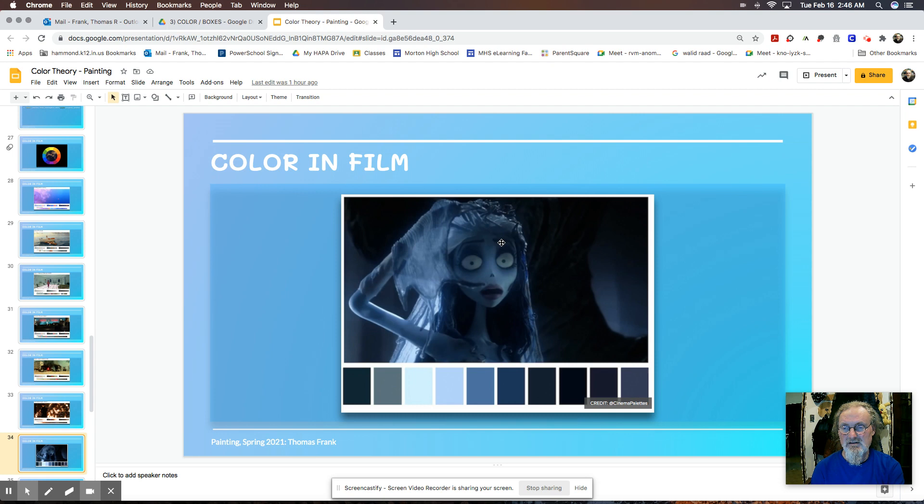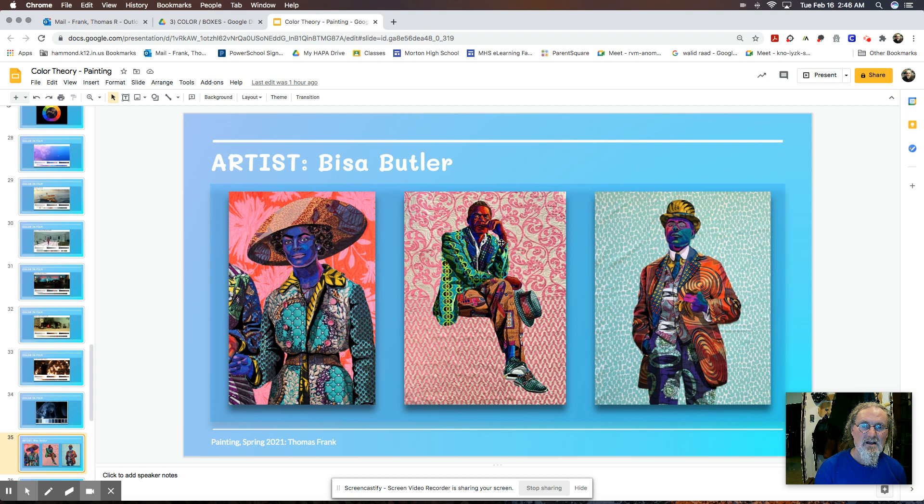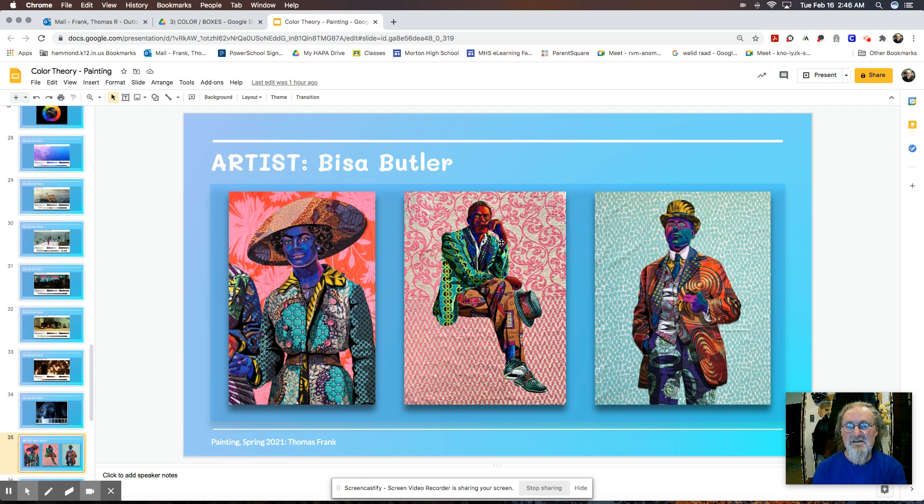And I'm going to show you, Bisa Butler is an artist that works in quilts and she cuts out patterns and makes patterns and then patches these things together to create portraitures. And she uses lots of different color combinations, but often a high contrast color, like greens and reds.